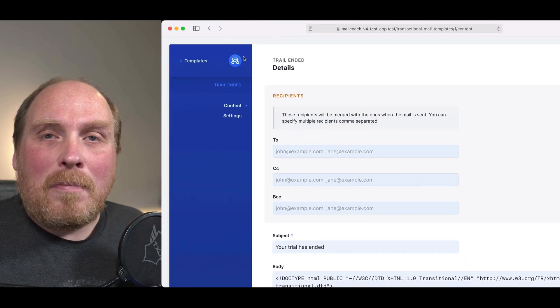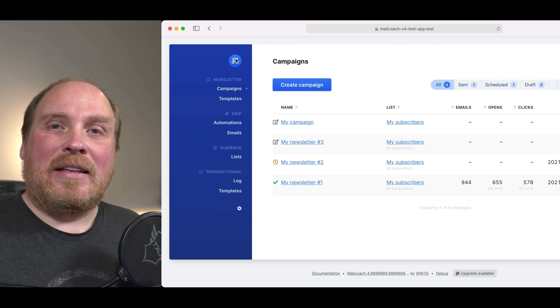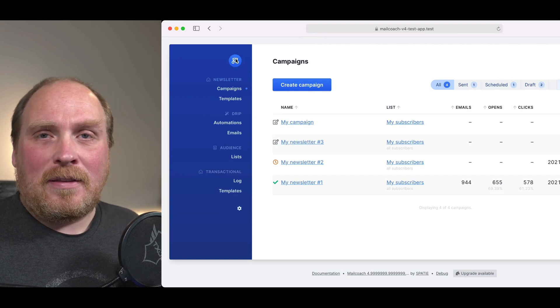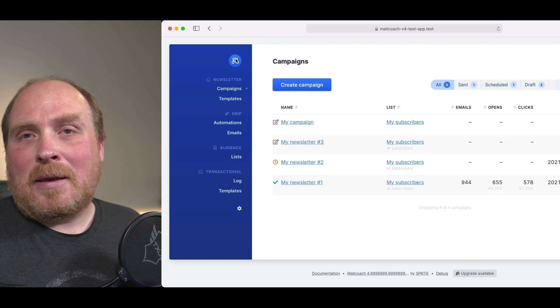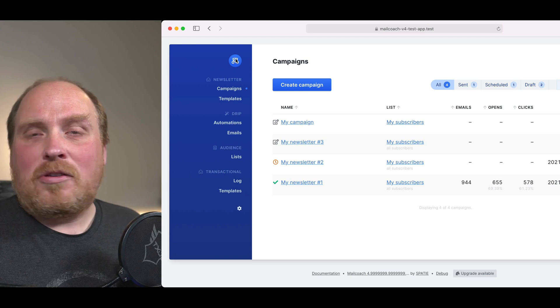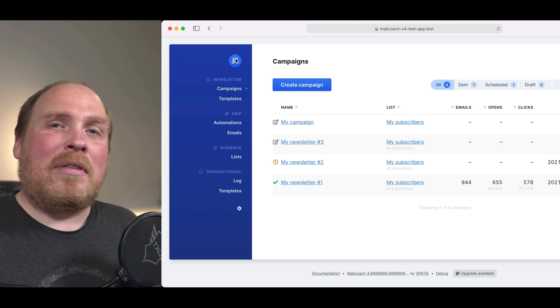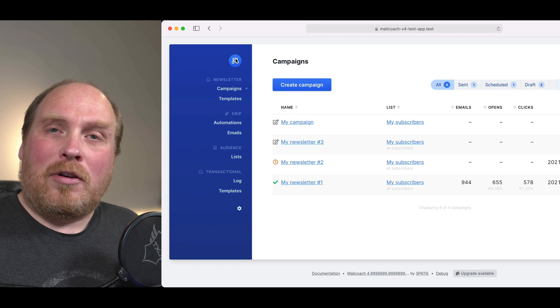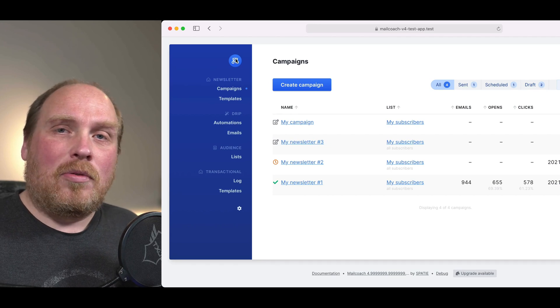There are many more options in MailCoach that I didn't show you. There's support for double opt-in, you can segment lists, you can tag subscribers, and there's even a full API. Head over to our documentation to know more. I hope you liked this little overview of MailCoach — maybe I'll see you in the next video. Bye for now.